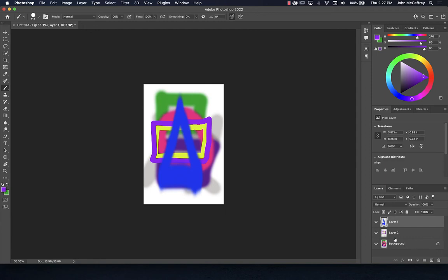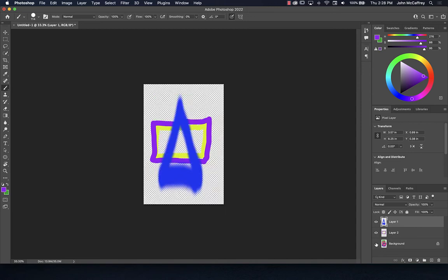The background layer being locked also means our image has an opaque background — not transparent. If we want a transparent background, we can turn off the background layer and look at the other layers. We see a checkerboard pattern, indicating the artwork is transparent. Only the pixels with color information remain; the rest are rendered with an alpha channel that will be transparent.